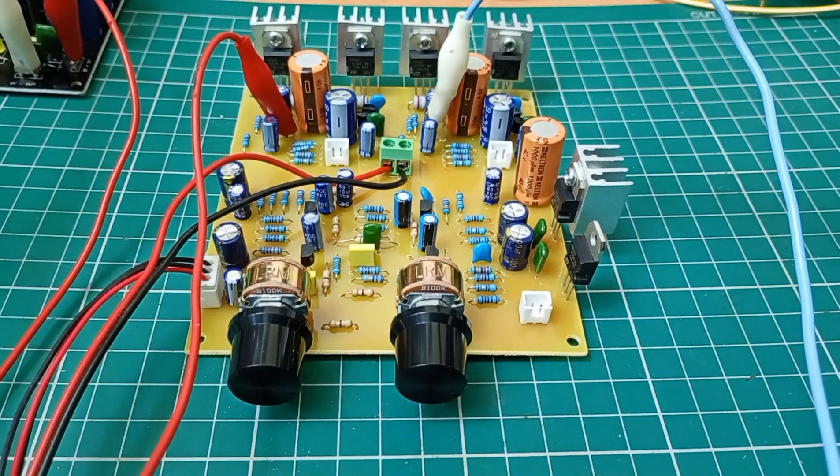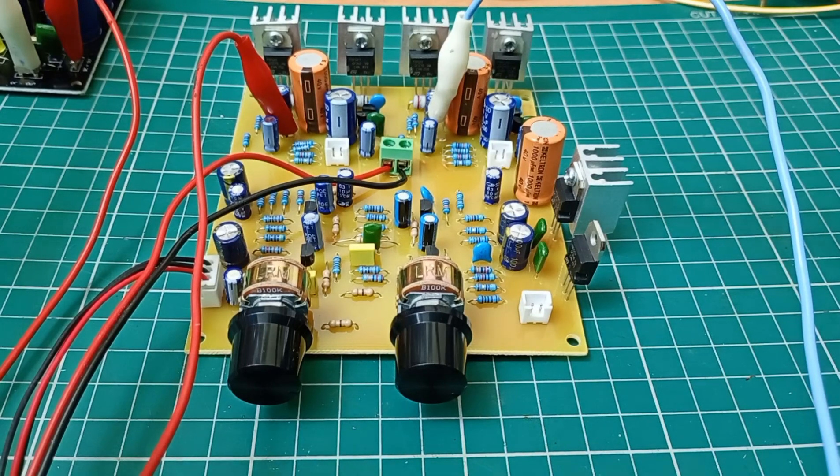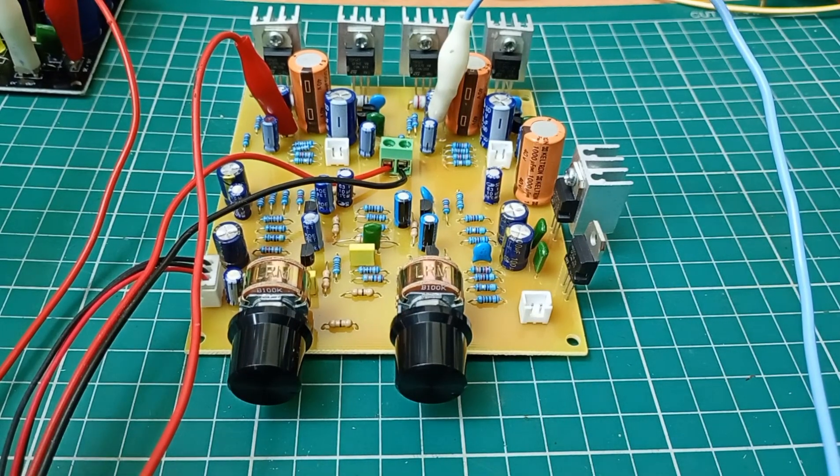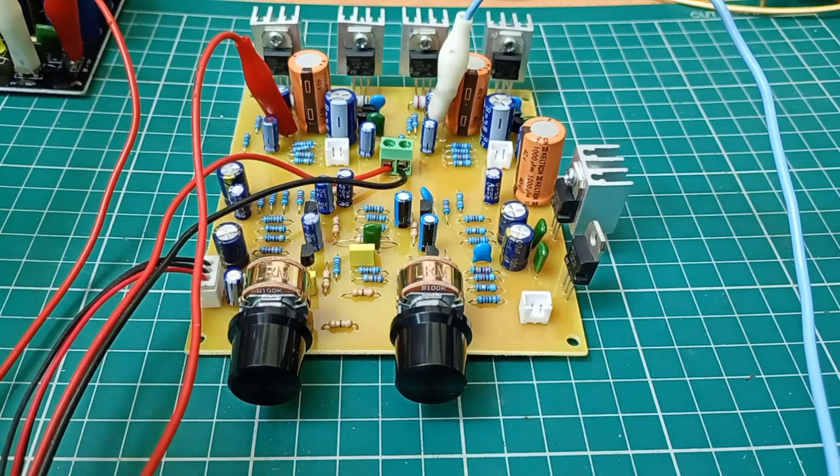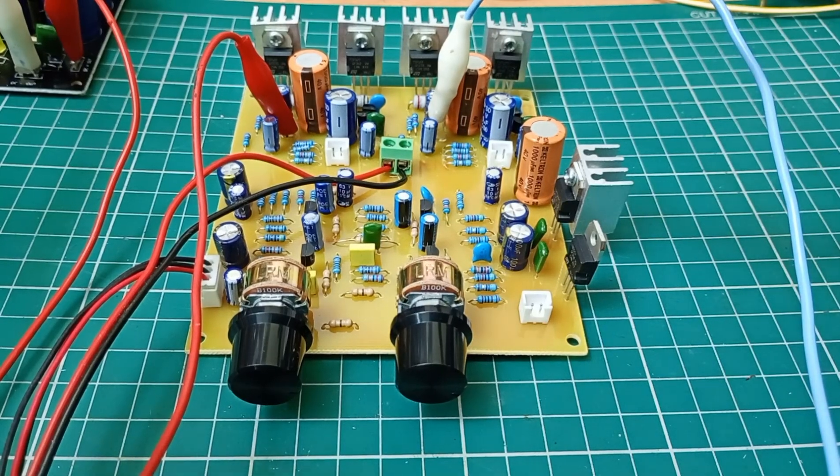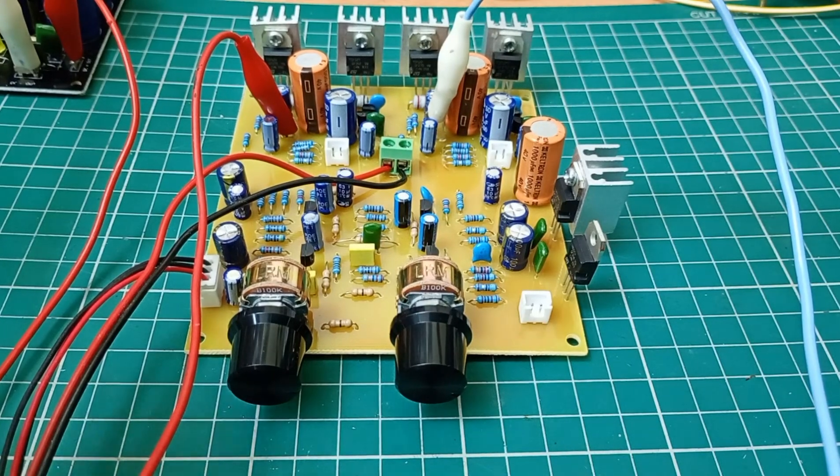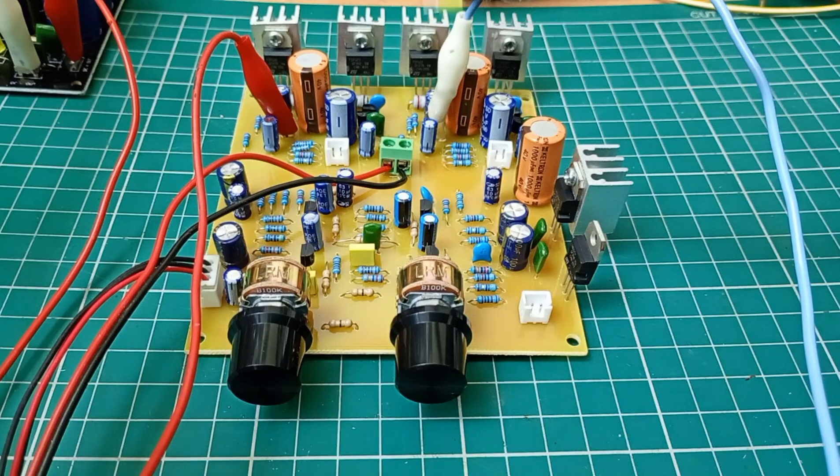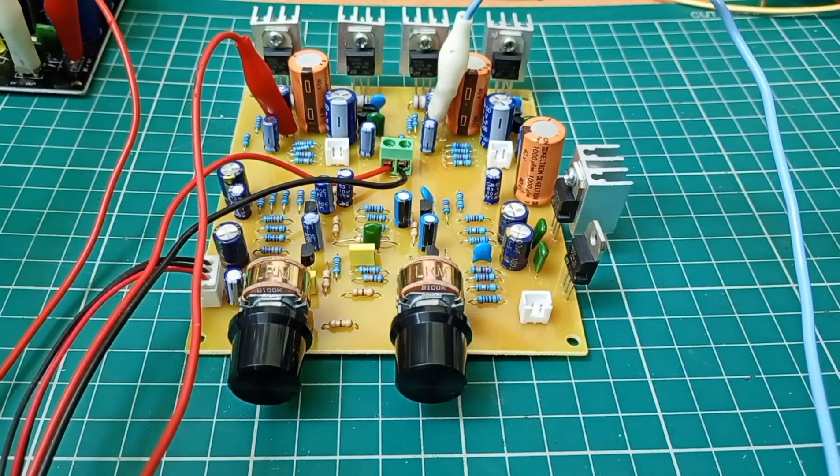This is a vintage style amplifier. You can see designs from the 70s and 80s. So you will be getting a warm, vintage kind of sound from this amplifier.